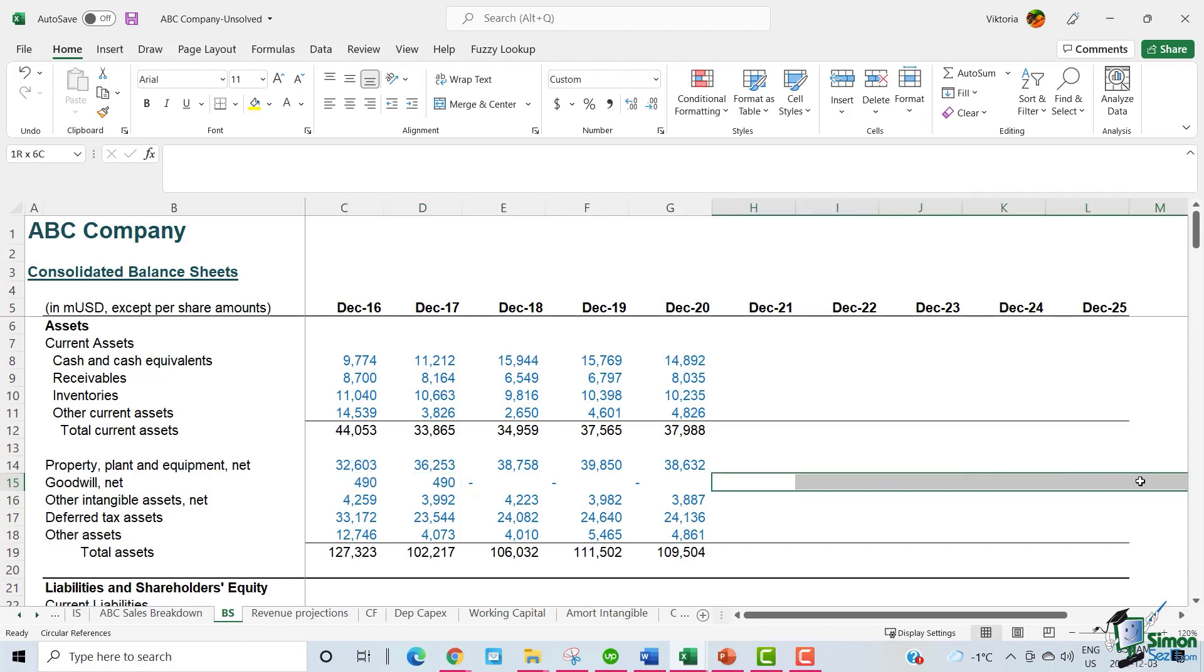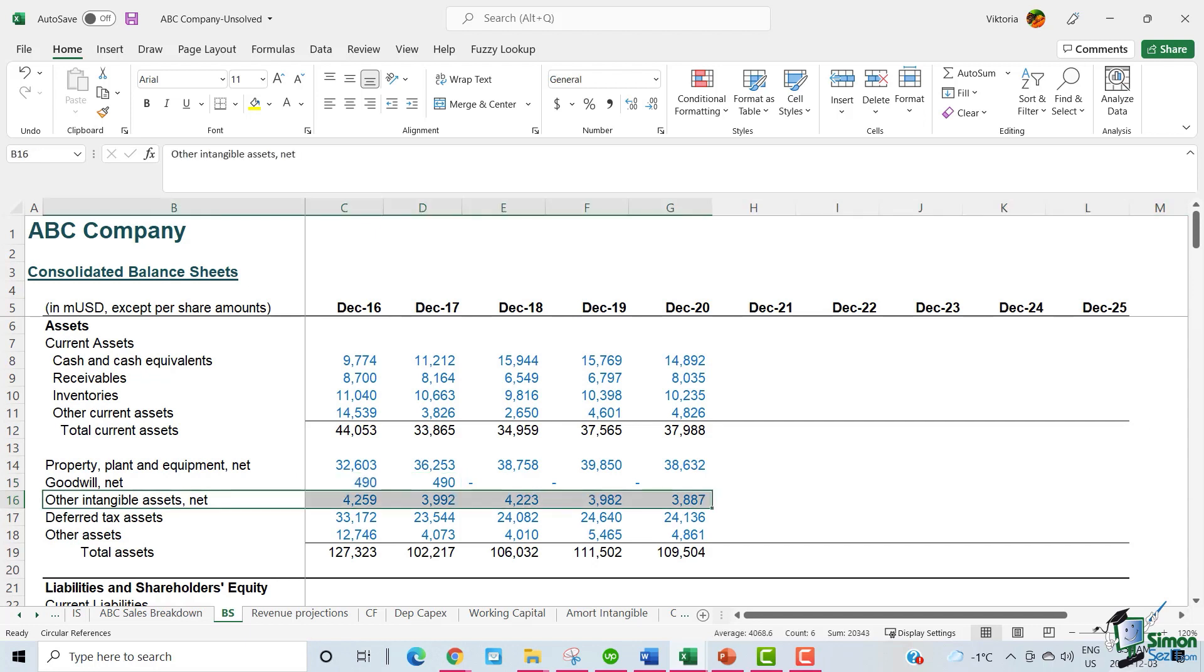Intangible assets are those that are non-physical but identifiable. Think of a company's proprietary technology, copyrights, patents, licensing agreements, and website domain names. These aren't things that one can touch exactly, but it is possible to estimate their value to the enterprise.